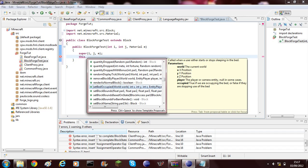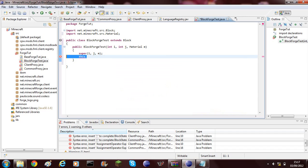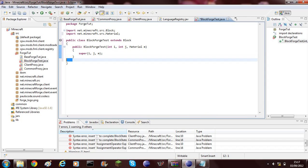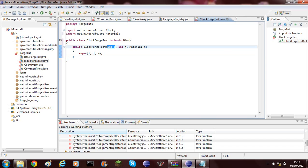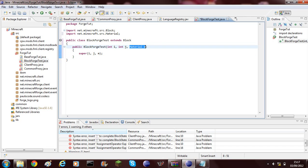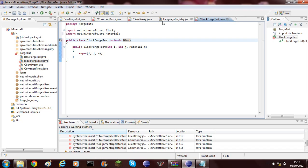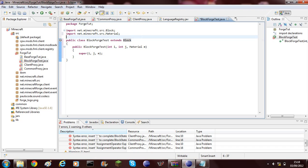So int i is the ID, int j is the texture, and m is the material so it can be dirt, it can be rock, it can be air. It's got a lot of materials.